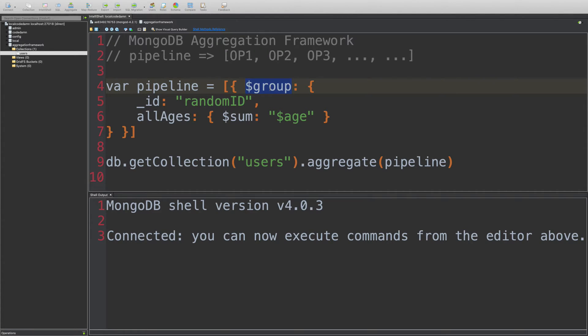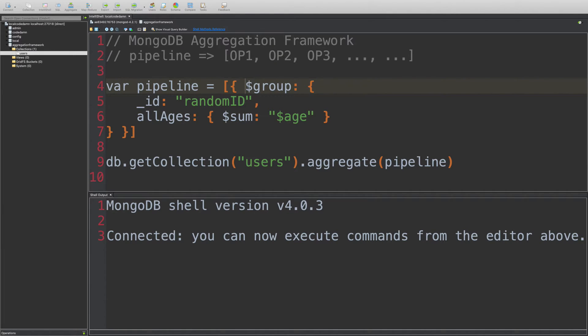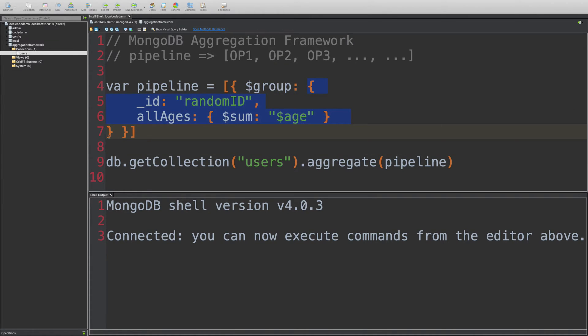So what we are doing here in this group operator is that first thing is that it starts with a dollar sign and then you write group, then it expects you to pass in an object which is going to contain an ID field.